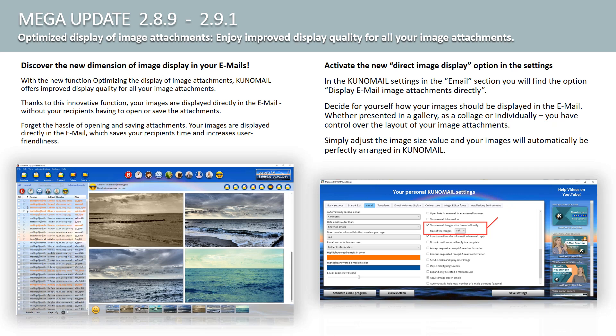Forget the cumbersome opening and saving of attachments. Your images are displayed directly in the email, which saves your recipients time and increases user-friendliness. Activate the new option, Direct Image Display, in the settings.